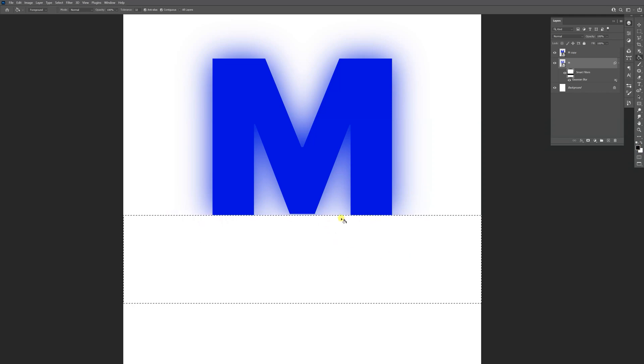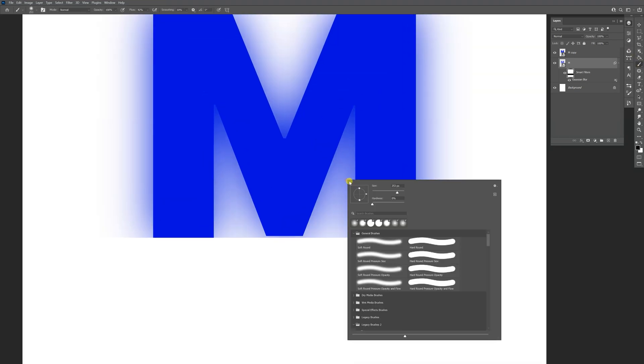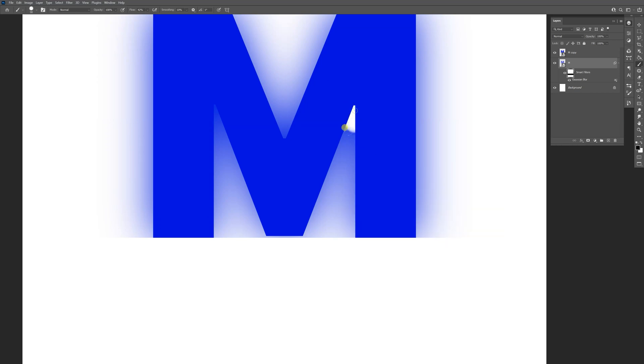Now it's going to delete this area. Press Ctrl+D to deselect. I'm going to select the Brush, I'm going to increase the hardness somewhere around 80, and I'm going to delete the inner parts.